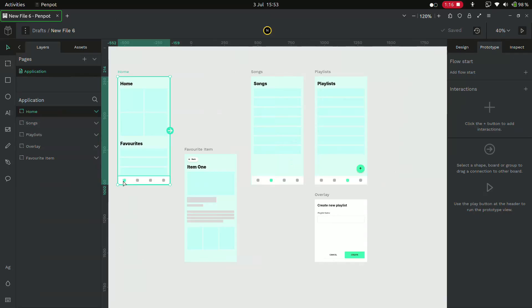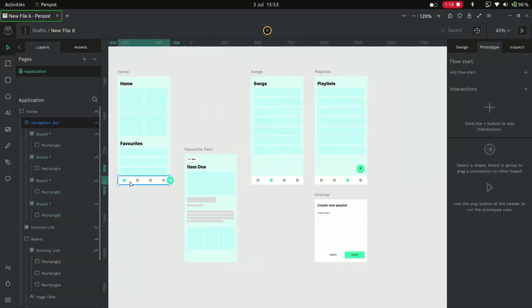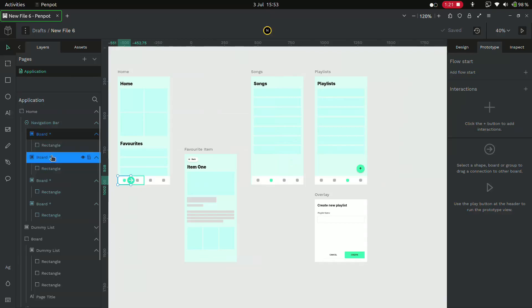Now I want to change the screen when I tap an item in the navigation menu. So select the button and you will see an arrow. Drag that arrow to the next page.